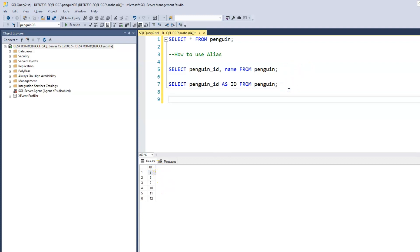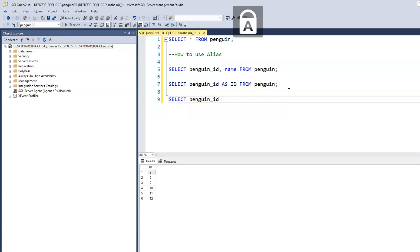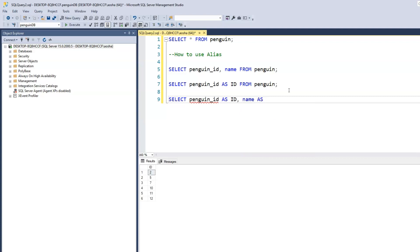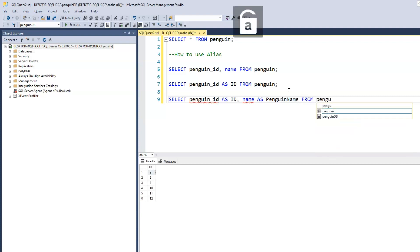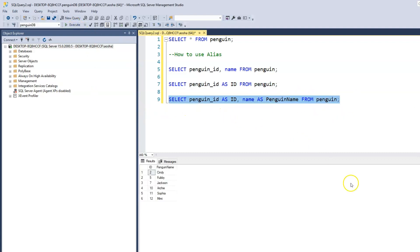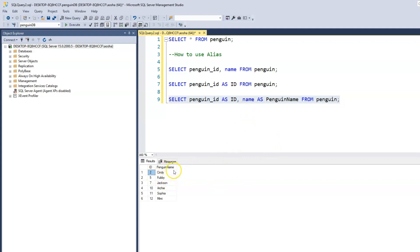Let's add name to the column. Select penguin_ID as ID and then name as penguin name from penguin because we want it from the penguin table. Now let's run this. We have penguin_ID is now printed as ID. We have the name, which is just name, is now printed as penguin name.